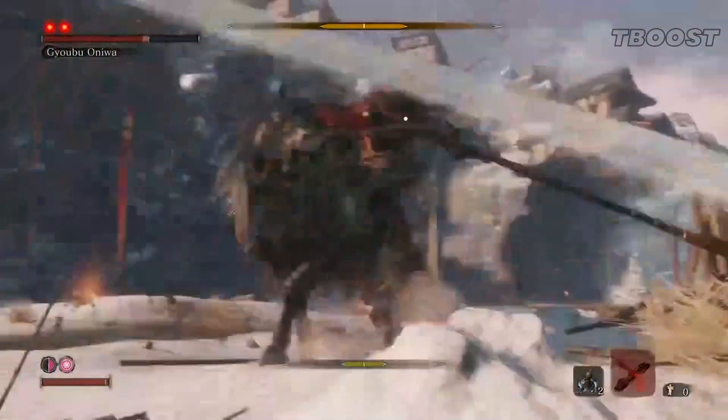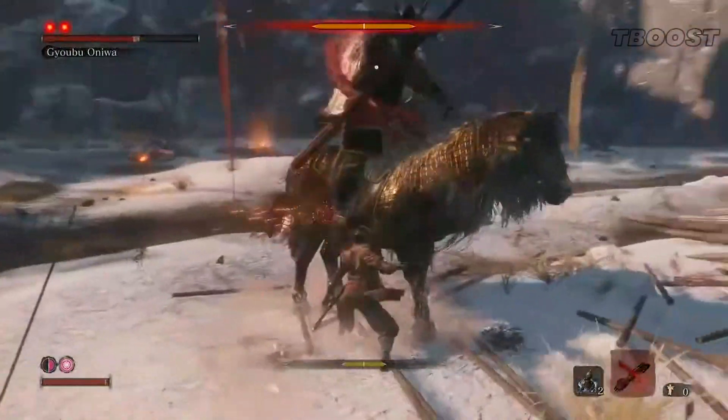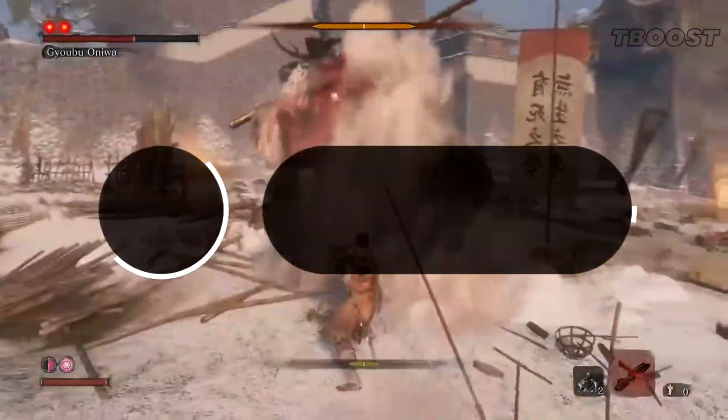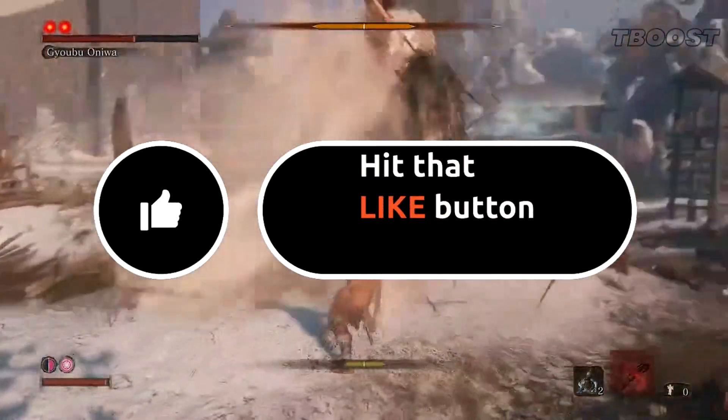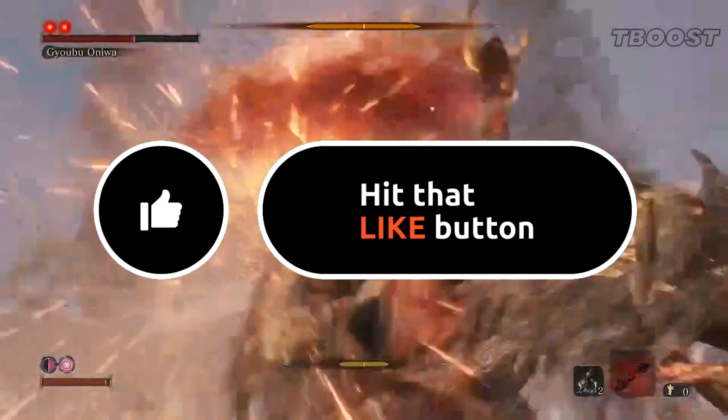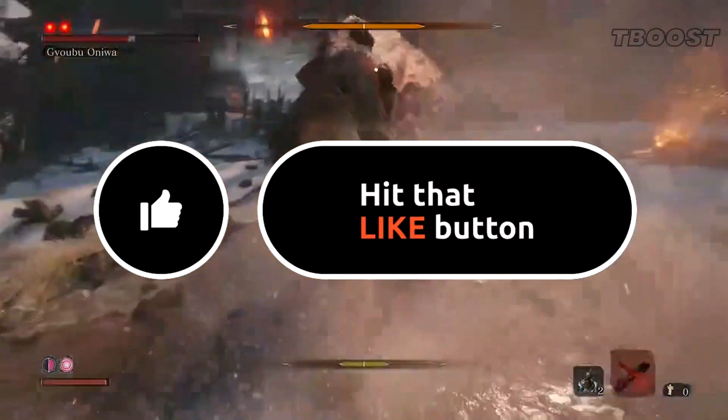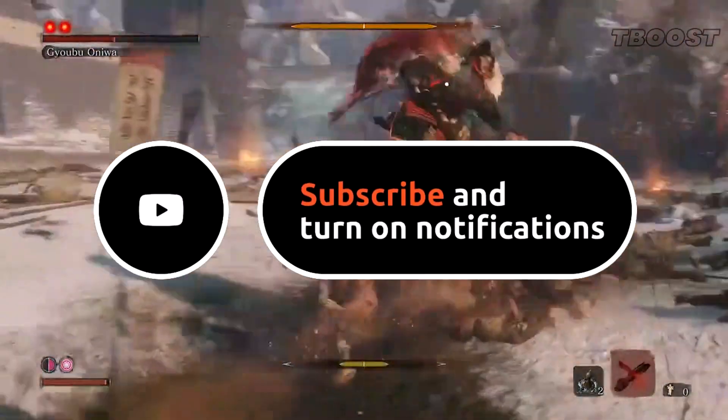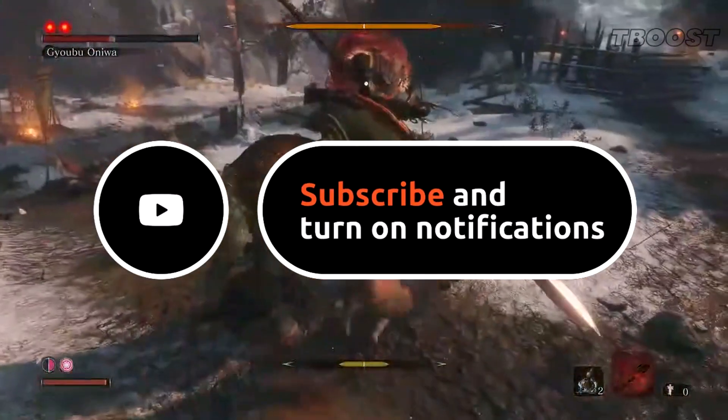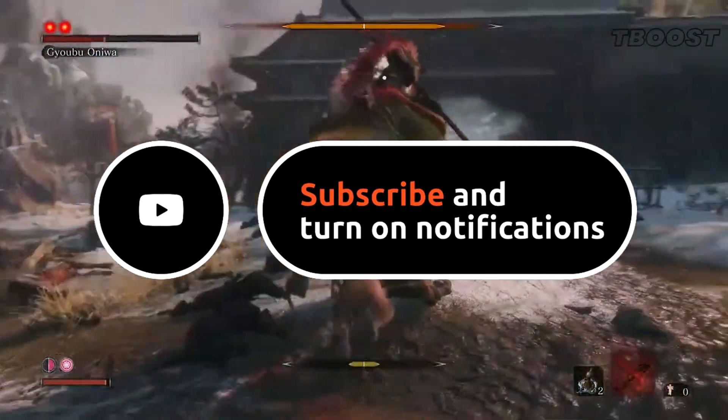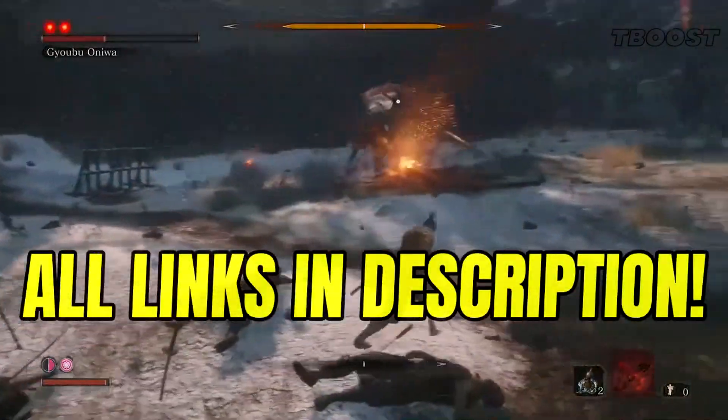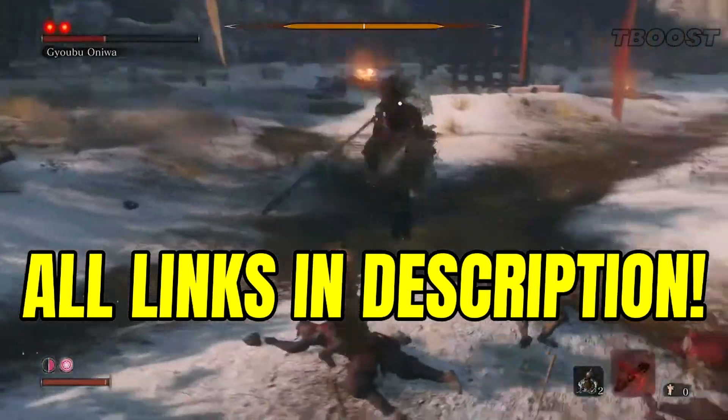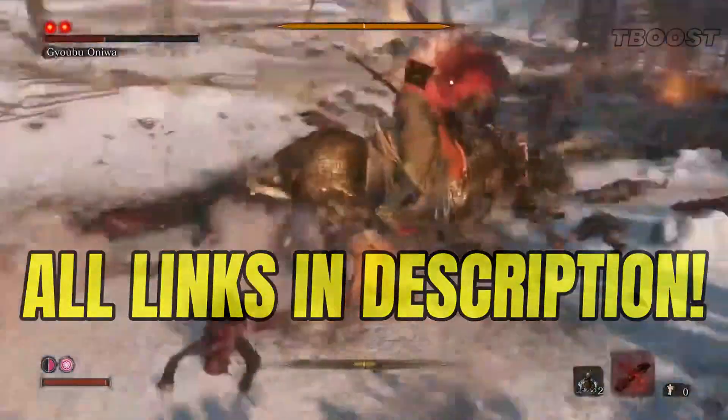Hey guys, welcome to T-Boost channel. Before we start, please remember to leave a like if you're pleased with your results—it helps me out a lot. Please consider pressing the subscribe button with the bell notification. You'll find all the links mentioned in this video in the description down below.